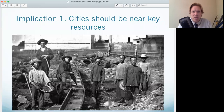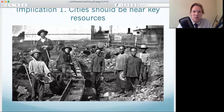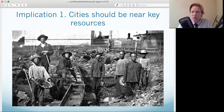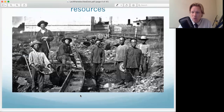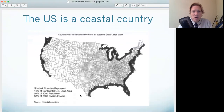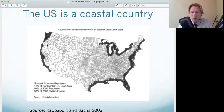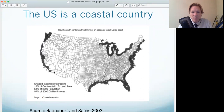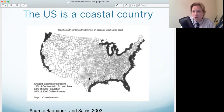Let's look at the first implication: cities should be near key resources. This picture is from the Gold Rush — the original populating event of California in U.S. history. With gold, a bunch of people suddenly moved to that area. About 50% of the U.S. population in 2000 was located in coastal counties, and by 2020 that would be closer to 60% in these coastal counties.